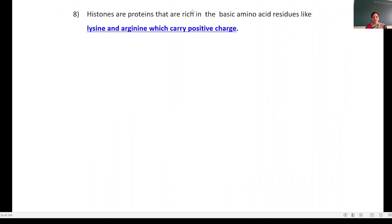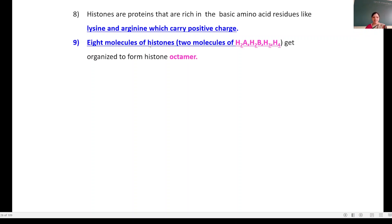Histones are proteins that are rich in basic amino acid residues — that is, lysine and arginine — and these carry a positive charge. Eight molecules of histones — that is, two molecules each of H2A, H2B, H3, and H4 — get organized to form a histone octamer.